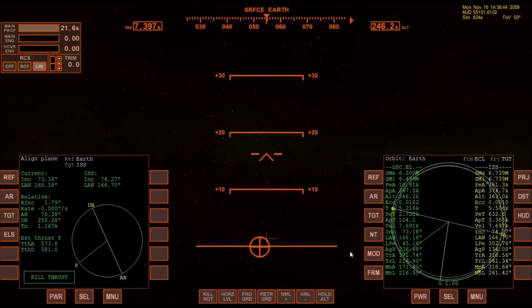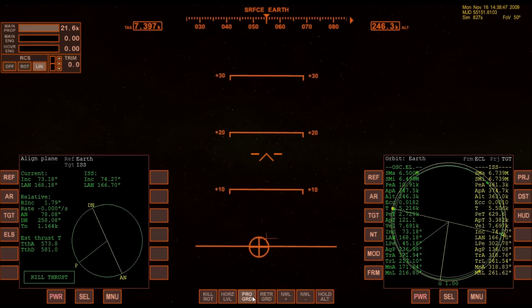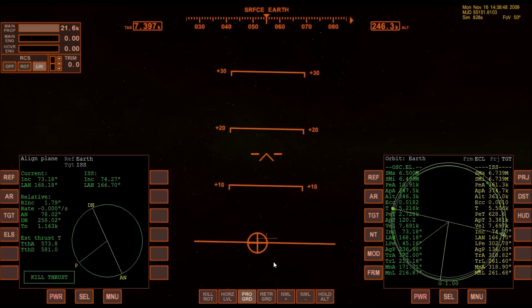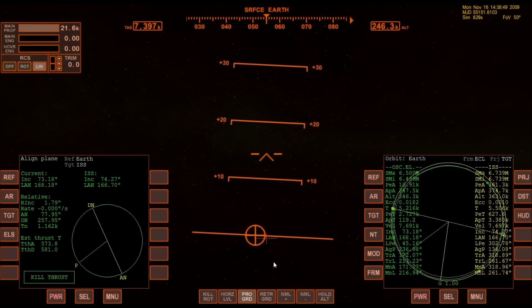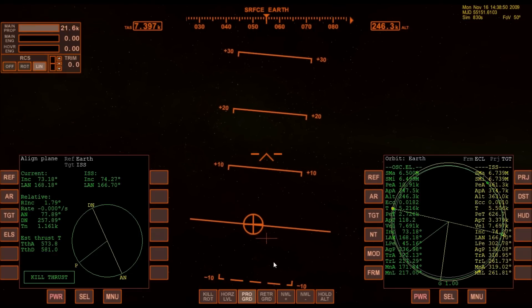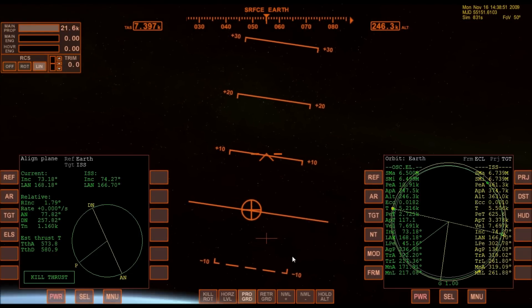Coming up on apoapsis too soon. I need to be in the prograde position to circularize my orbit the rest of the way.